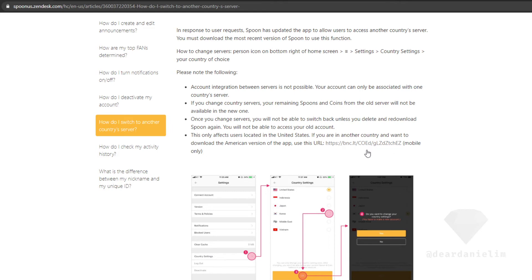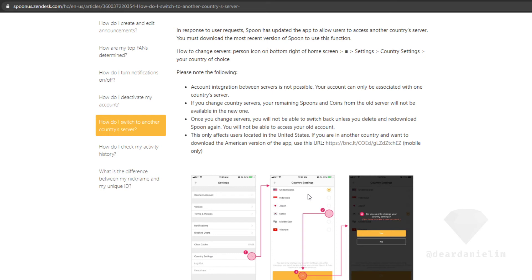I'm not going to read this because you probably need to look at the pictures on the screen and follow along to do this. But you can basically choose - I'm looking at this now - you can choose US, Indonesia, Japan, Korea, Middle East or Vietnam.